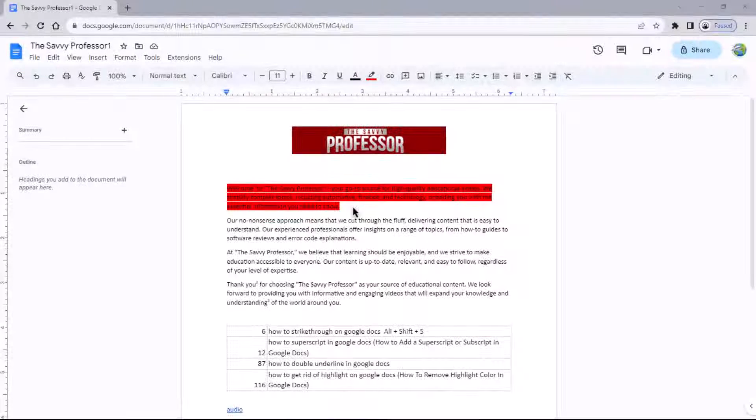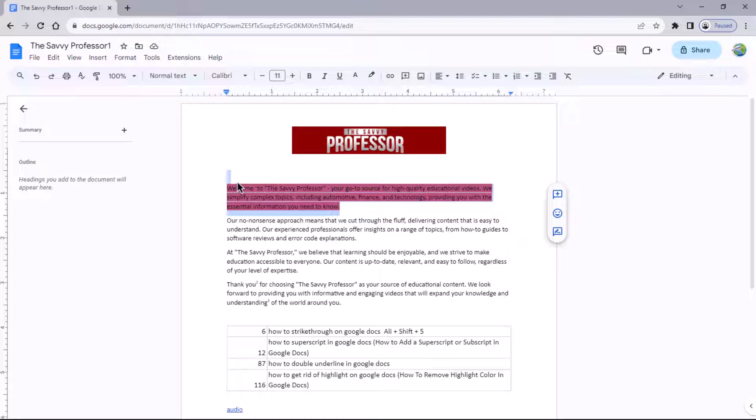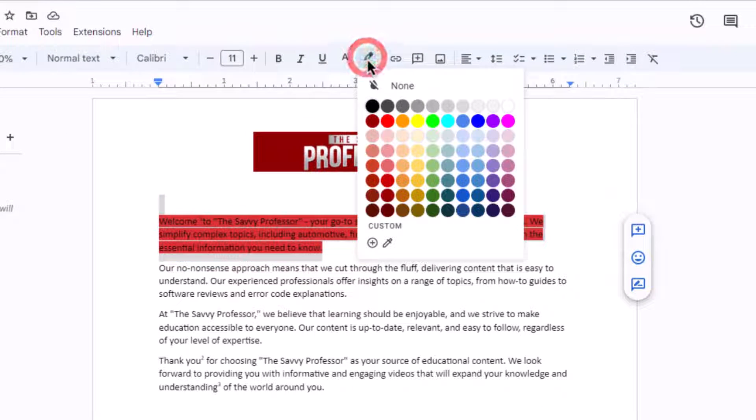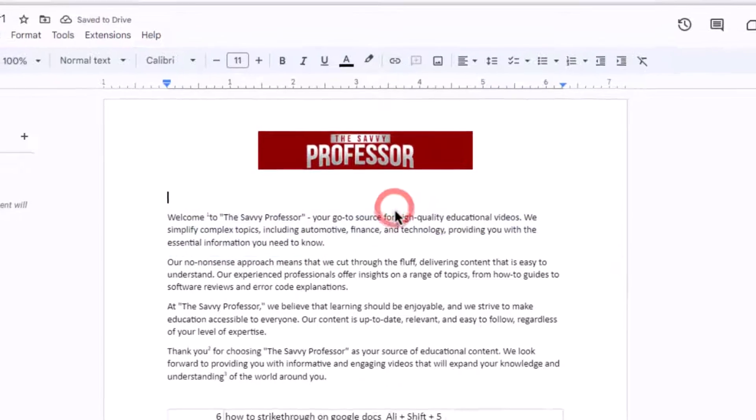If you want to remove text highlighting in Google Docs, select the text that has been highlighted, then click the pencil icon in the formatting toolbar and choose the none option from the color box. This will remove the highlight color.